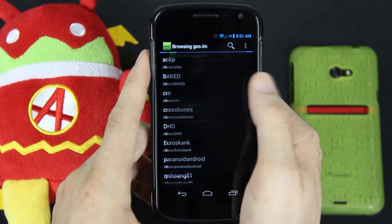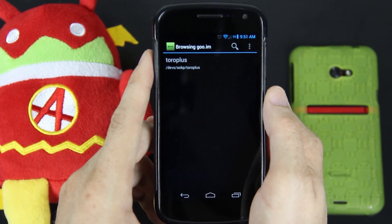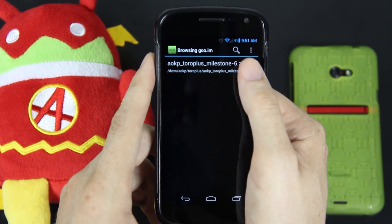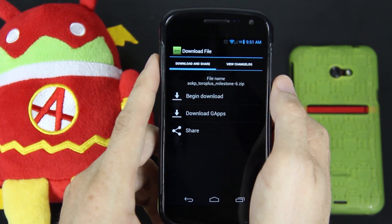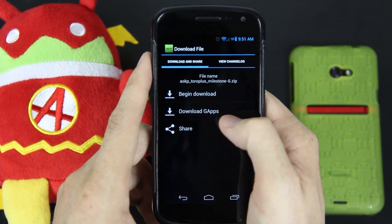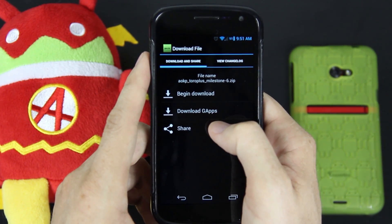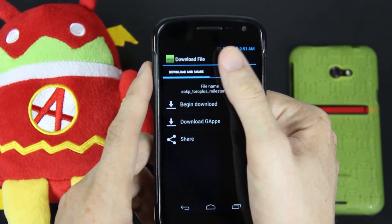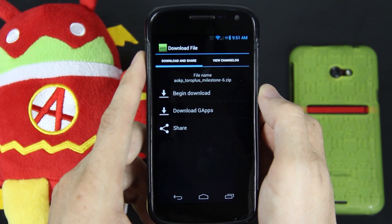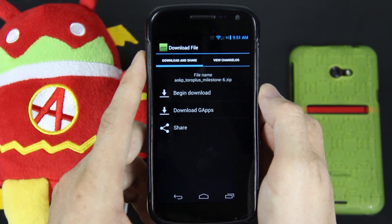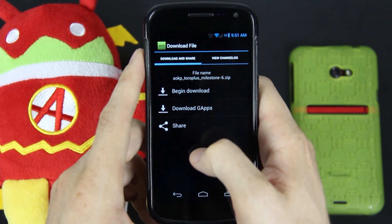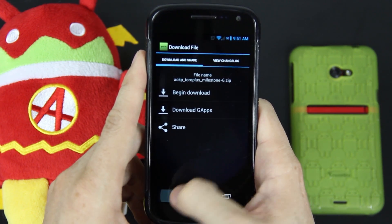If you want to try AOKP, which is my personal favorite ROM as well as my wife's, you can download it, press begin download, and it'll automatically do like it did the recovery. When it's done it'll say checking MD5, verifying, and if MD5 matches you can press on it and it'll reboot you into recovery and install it. I'm going to demo that on another device — this isn't going to be the only device I cover in this video.